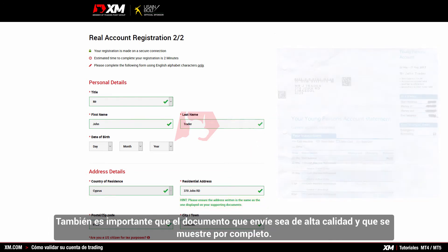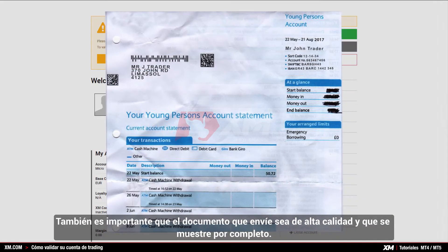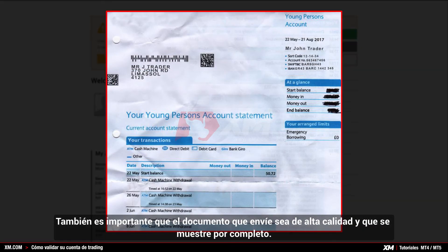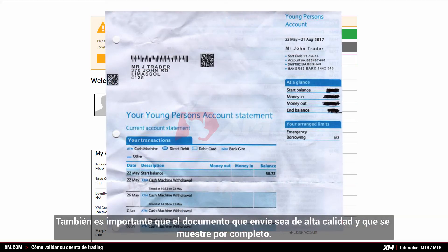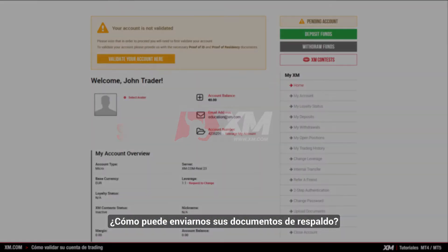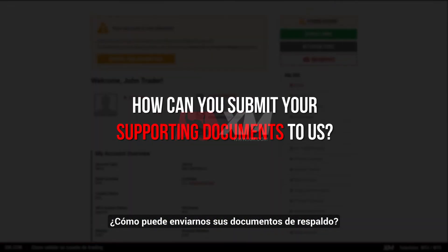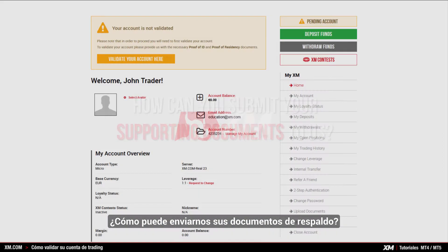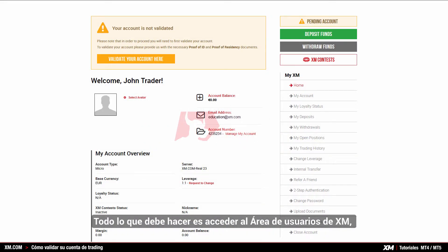It is also important that the document you submit is of high quality and it displays the full page. How can you submit your supporting documents to us? All you need to do is log into the XM members area,